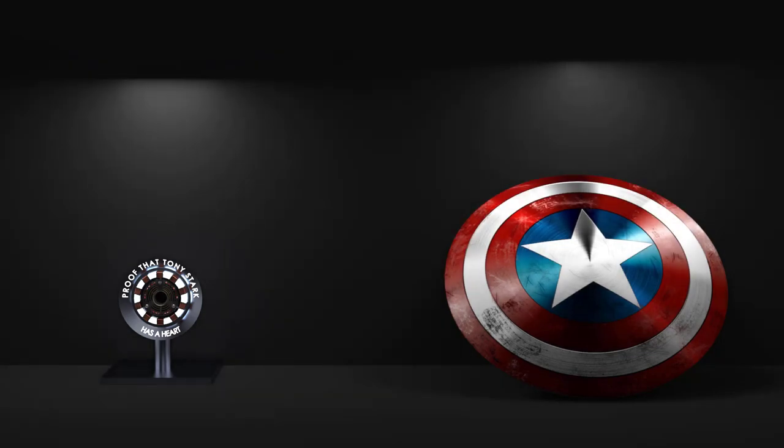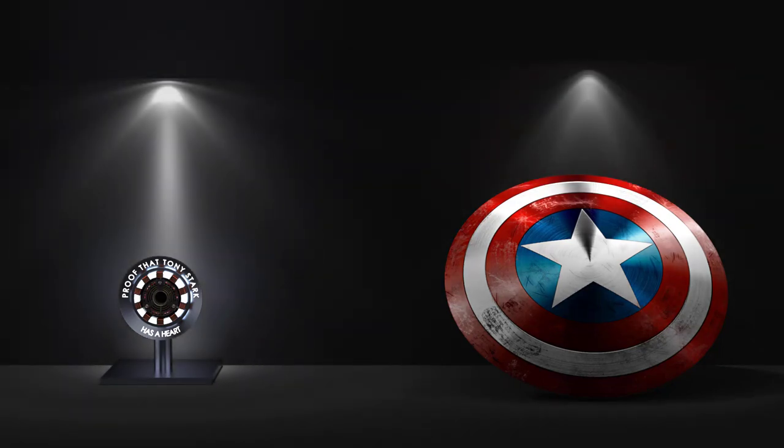Previously we've been able to create additional lights with Area, Directional, and Spotlights in Visualize Professional, and now in Visualize 2020 we can incorporate IES profiles for lighting.